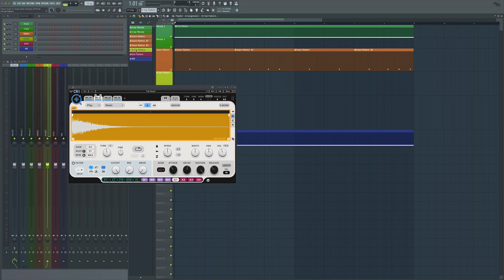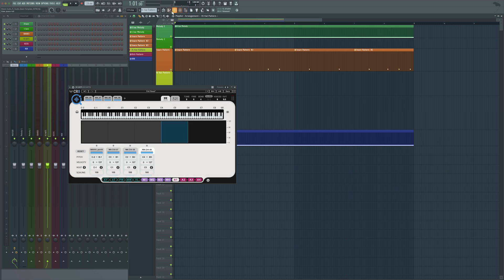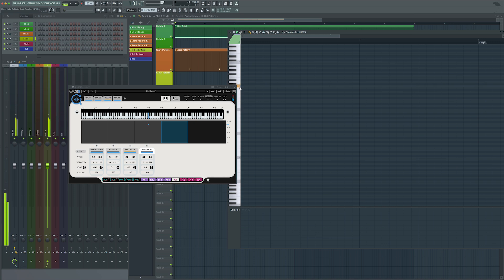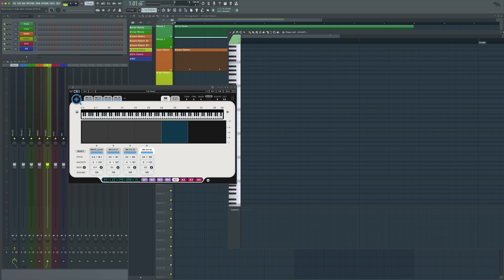Moving on to the hi-hats, this template comes pre-loaded with hi-hat options as well, with each option separated by zones. If you open up the piano roll, you can see closed hi-hats are designated for the lower notes, open hi-hat for the next zone, triplet or roll for the zone above that, and then a half-time triplet roll for the upper zone. Let's write in a quick hi-hat pattern.